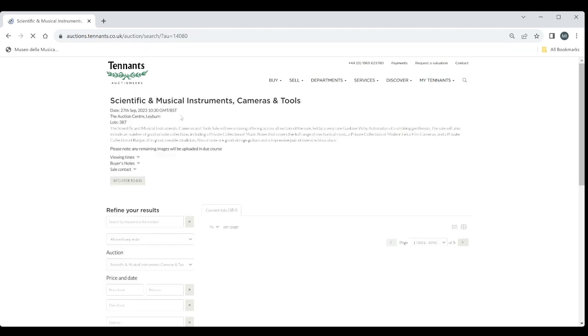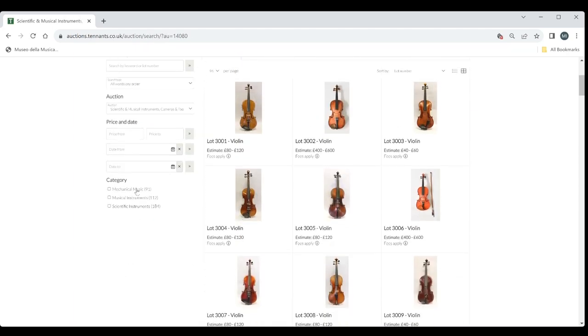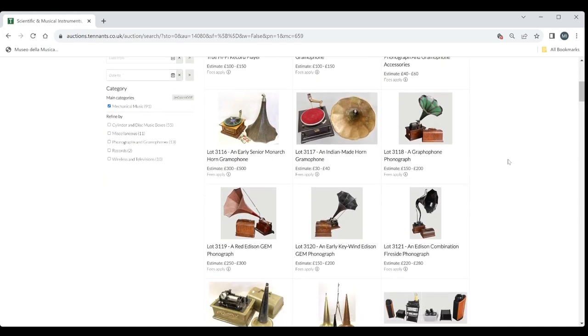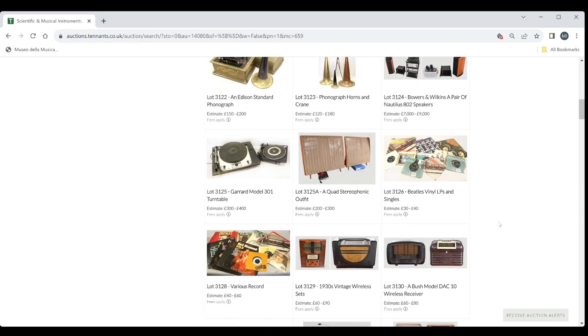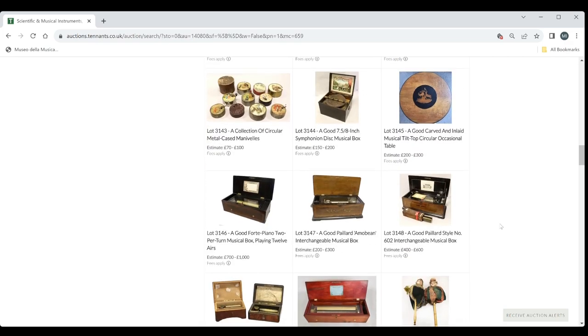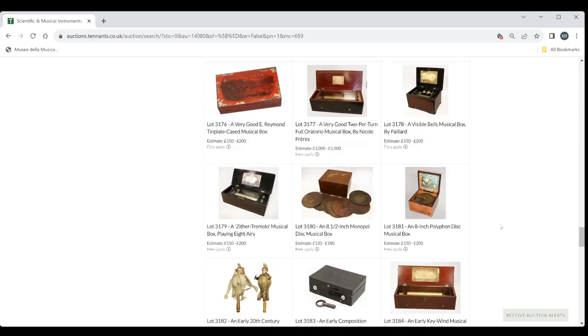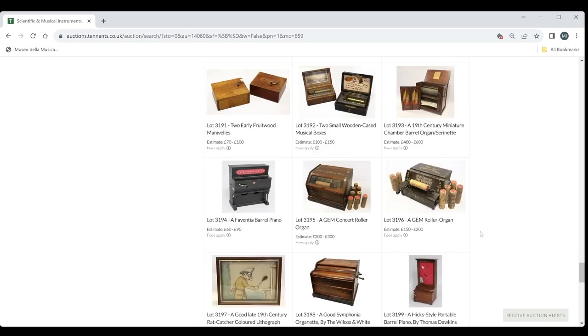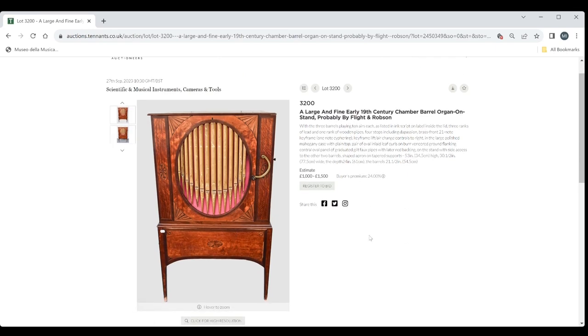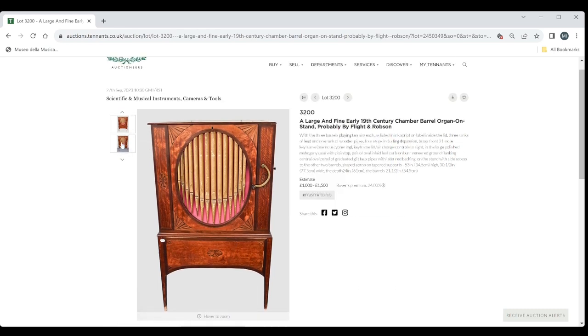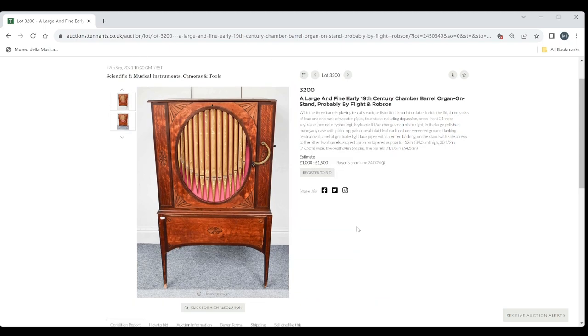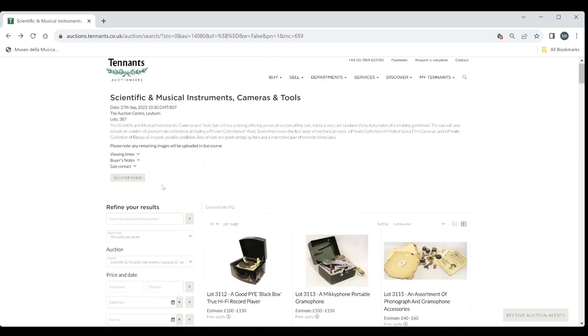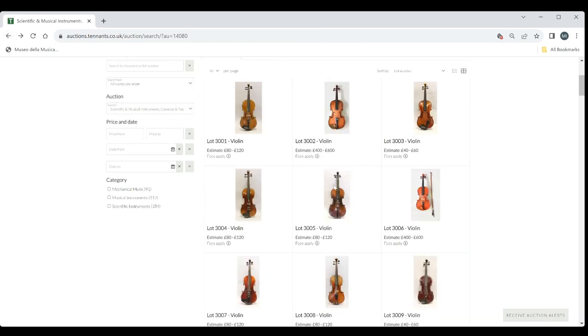So I think that is the main section now of musical instruments. So an interesting amount of stuff. There's a little mechanical section here where we have kind of gramophones and things like that. So other kind of interesting bits and pieces. But possibly not really relevant to us. Although I did spot one interesting instrument. I think there's an organ somewhere down here in amongst all of the other kind of little music boxes and things, which are nice. Yes, here is this large and fine early 19th century chamber barrel organ on stand, probably by Flight and Robson. 1000 to 1500 on that. So I thought that was quite interesting. But yeah essentially that is it. That is an overview of the latest auction by Tenants Auctioneers based in the UK.